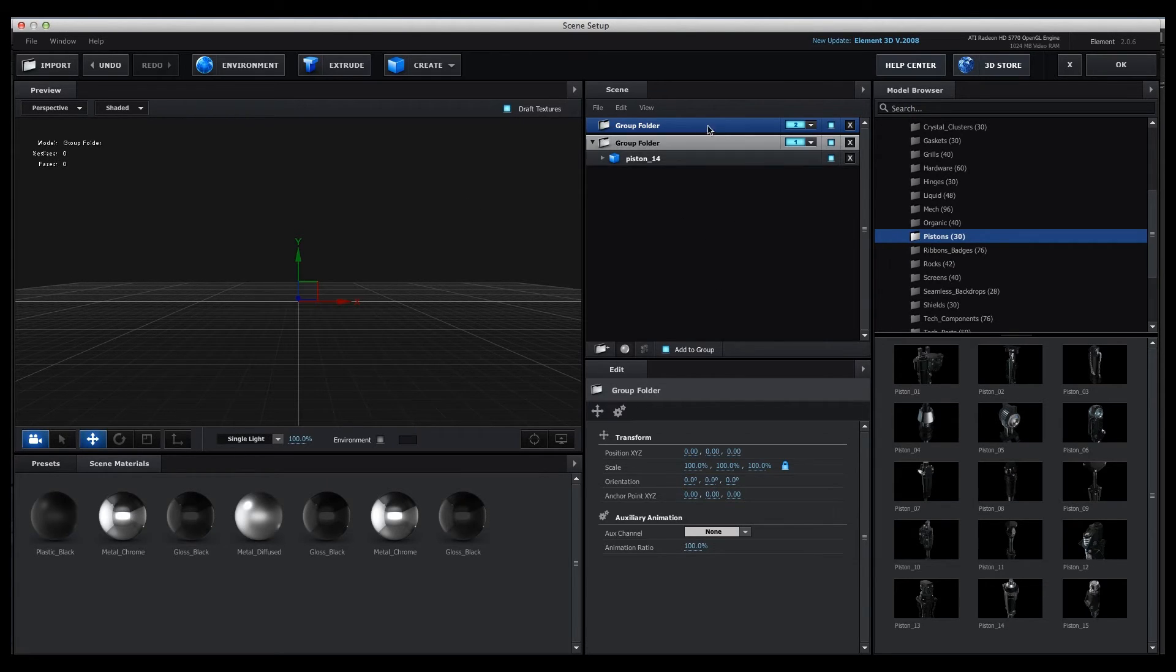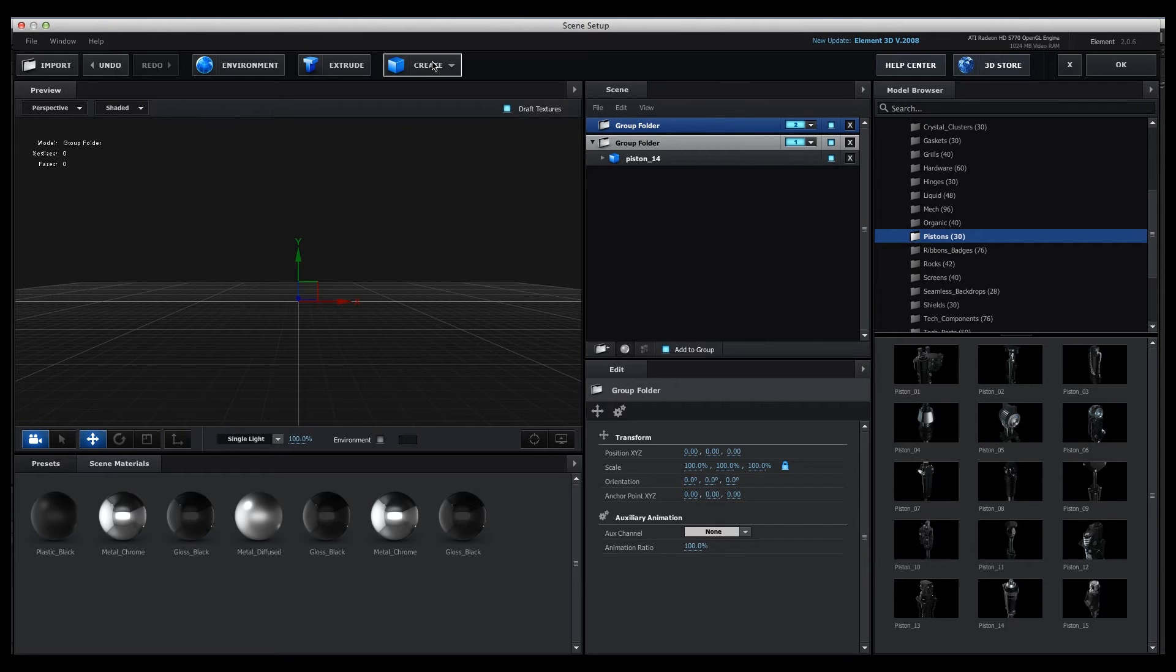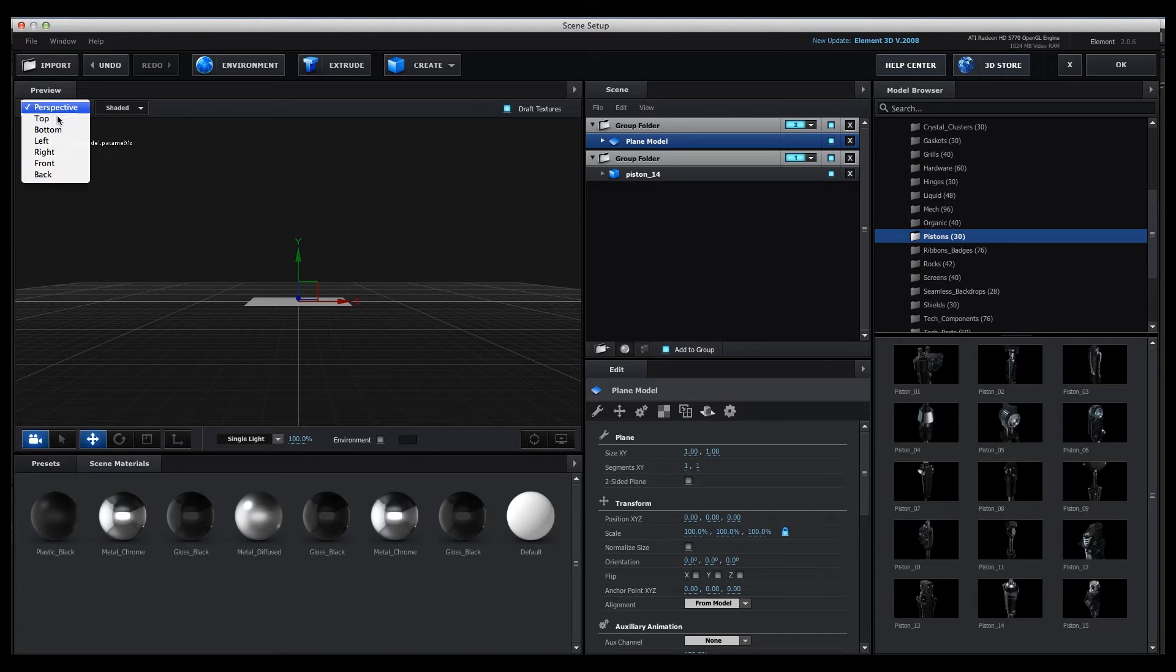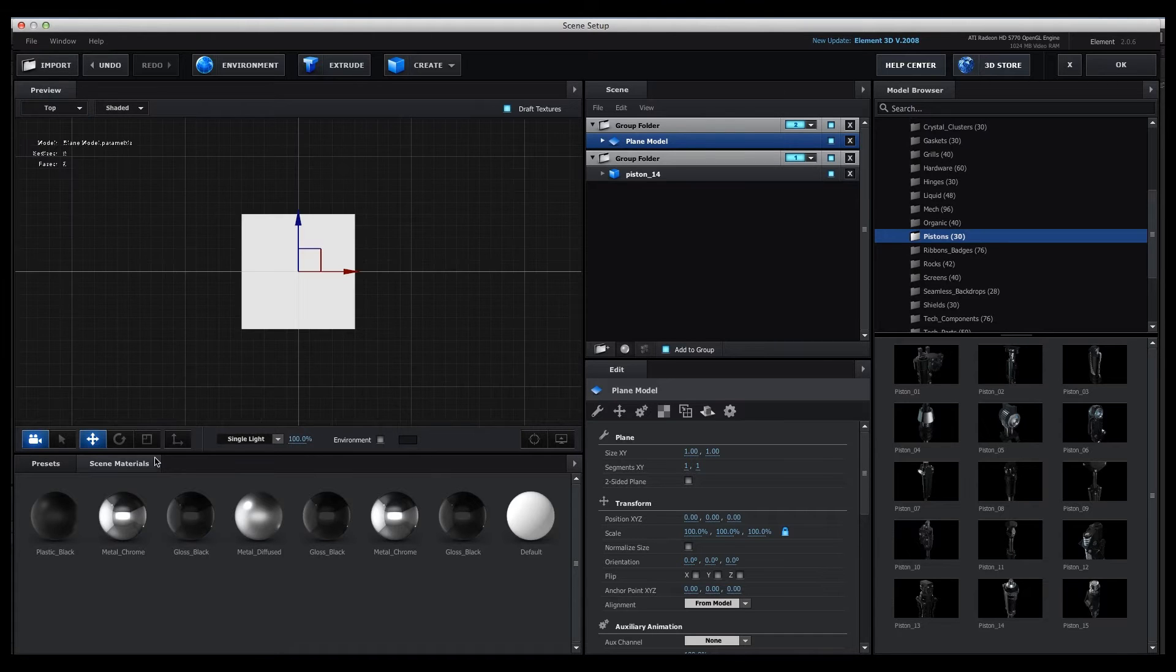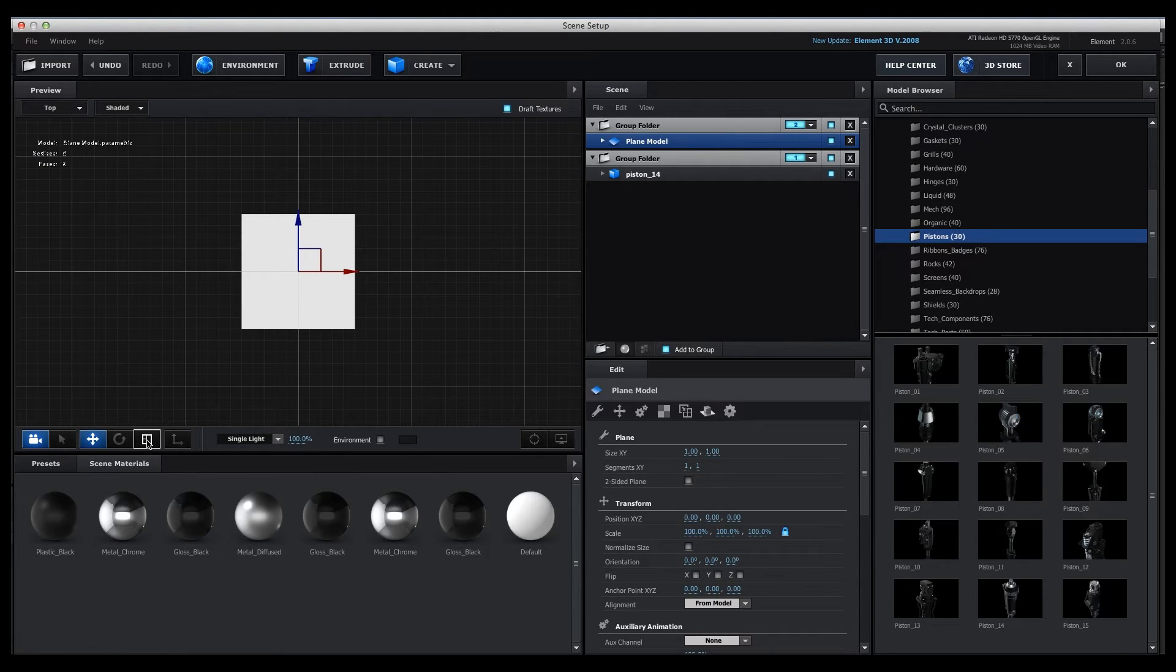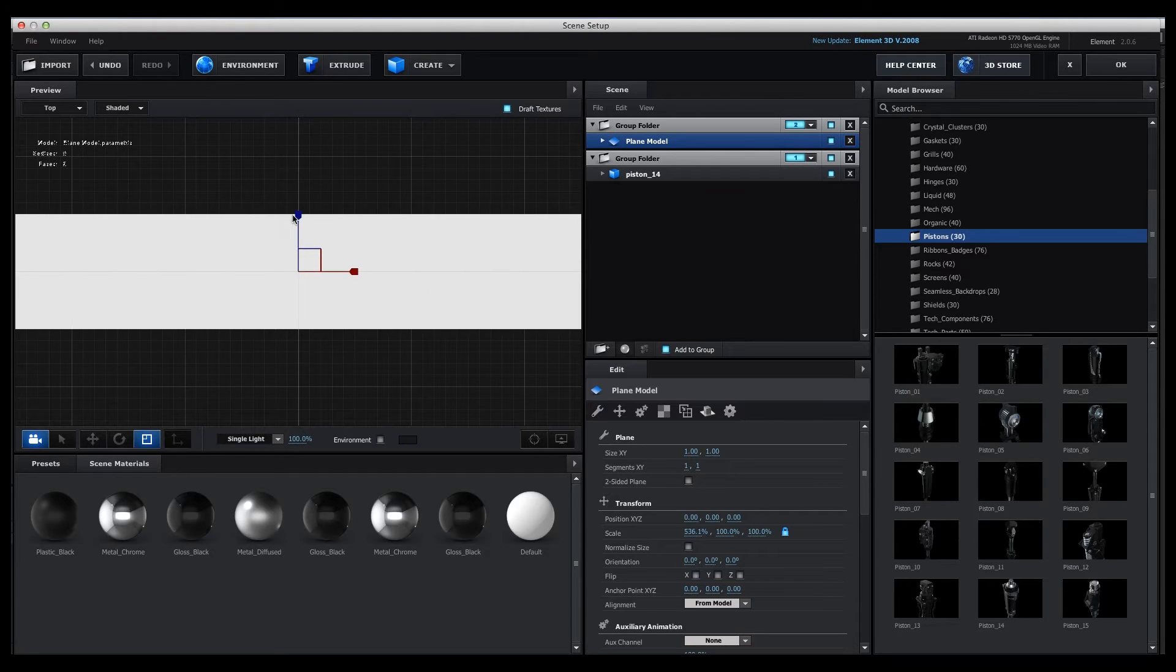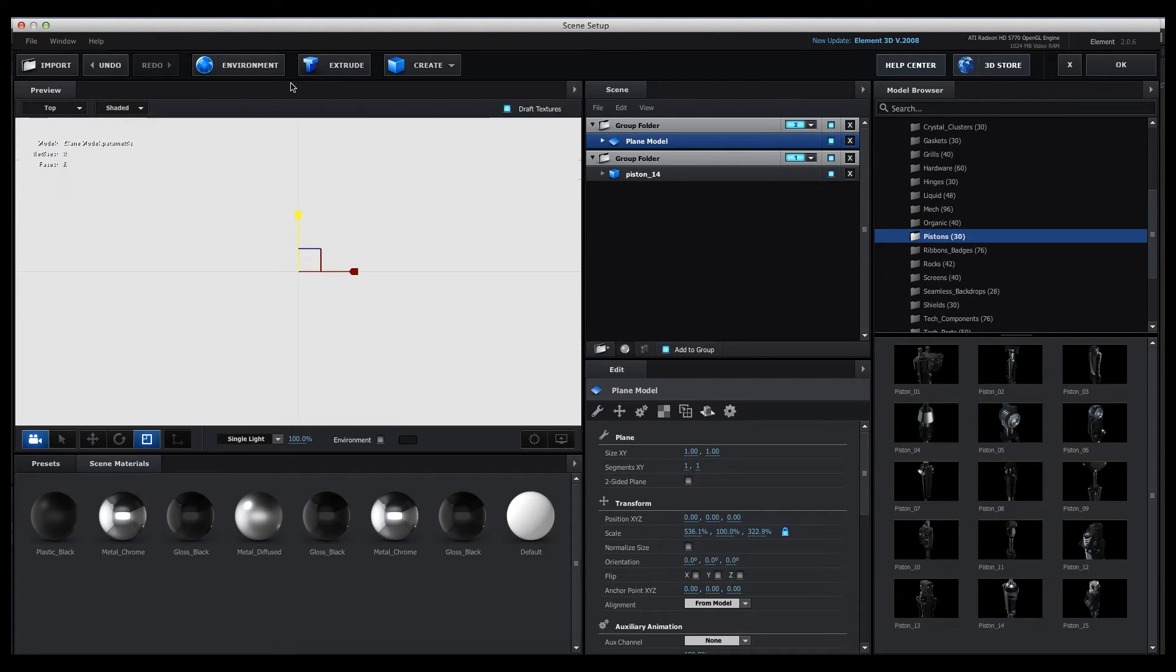Okay, so what we'll do is go to Create. There's our new plane. We'll go up Perspective, Perspective, Top, and then we'll just resize that to give us the floor where the shadow is going to sit on. Click OK.